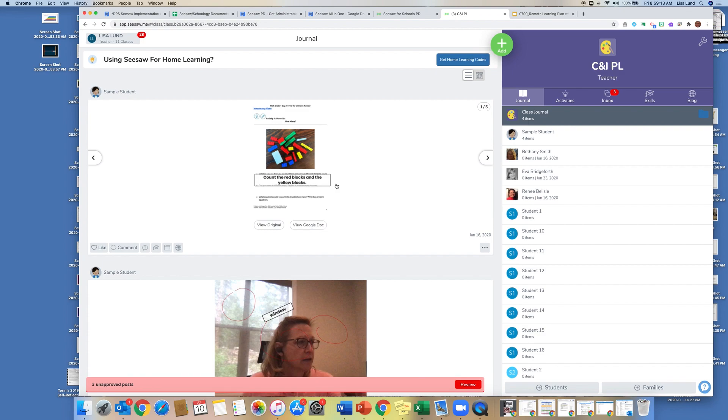Okay, hi, my name is Lisa Lund. I'm the Director of Educational Technology and Library Services, and I'm going to walk you through the settings on your Seesaw classroom.